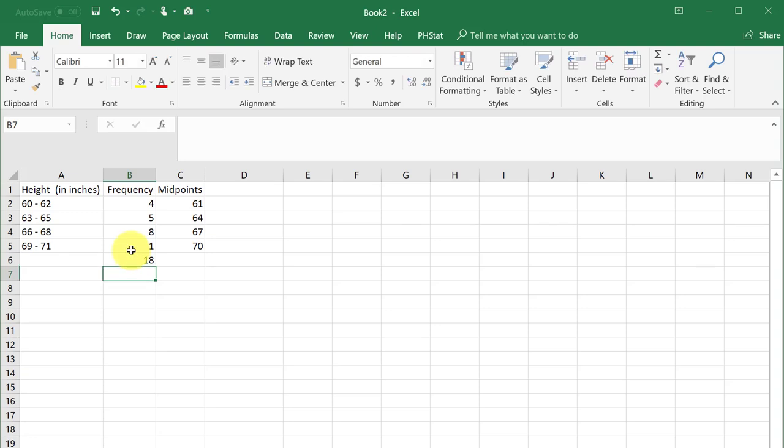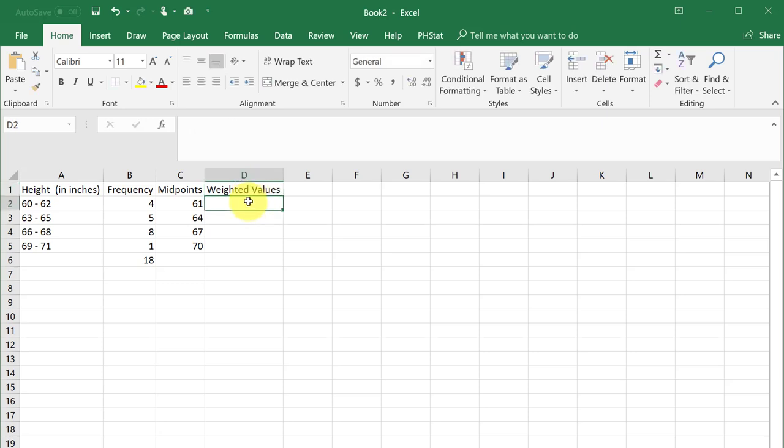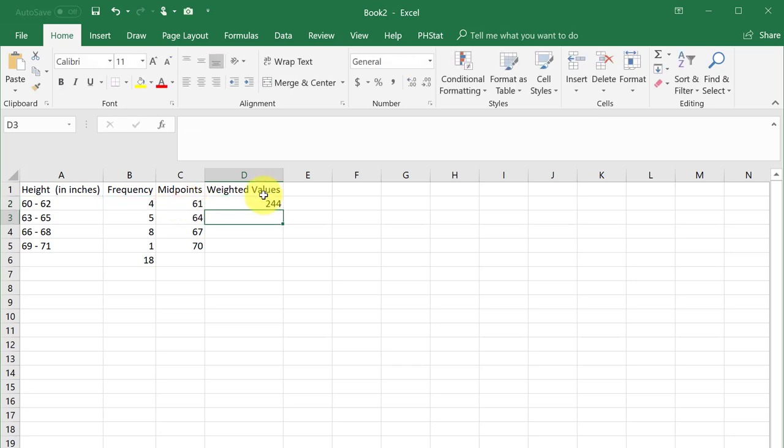Next we need to find the weighted values of each bin using a simple formula in Excel. Click in the first cell, enter equal, and left-click on the frequency, multiplying it by entering an asterisk, and left-click on the midpoint. Hit enter. Now drag that formula down for the other bins.